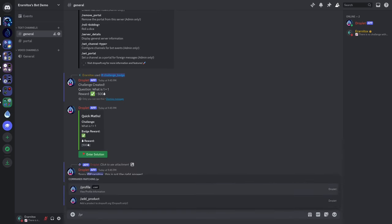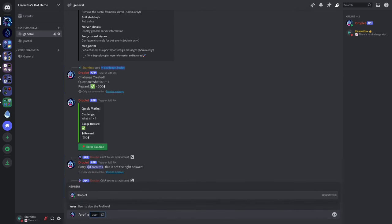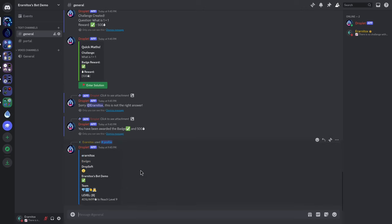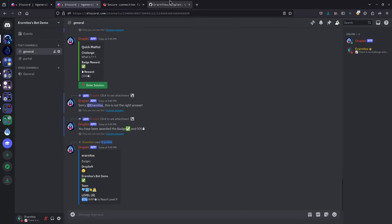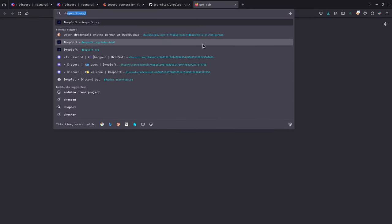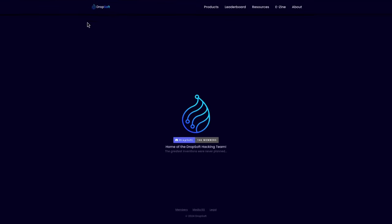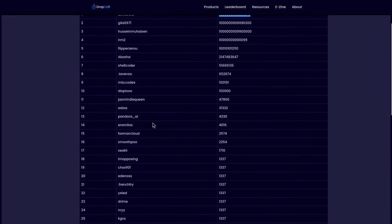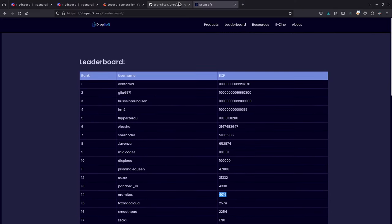We can use the profile command to display our own profile. Adding ourselves shows the servers we're on — here we can see 'Dropsoft Demo' — and then our team, some badges, the level, and the points we have. Those points can also be seen on the leaderboard, where you can see people ranked by experience points, and somewhere on there is me.